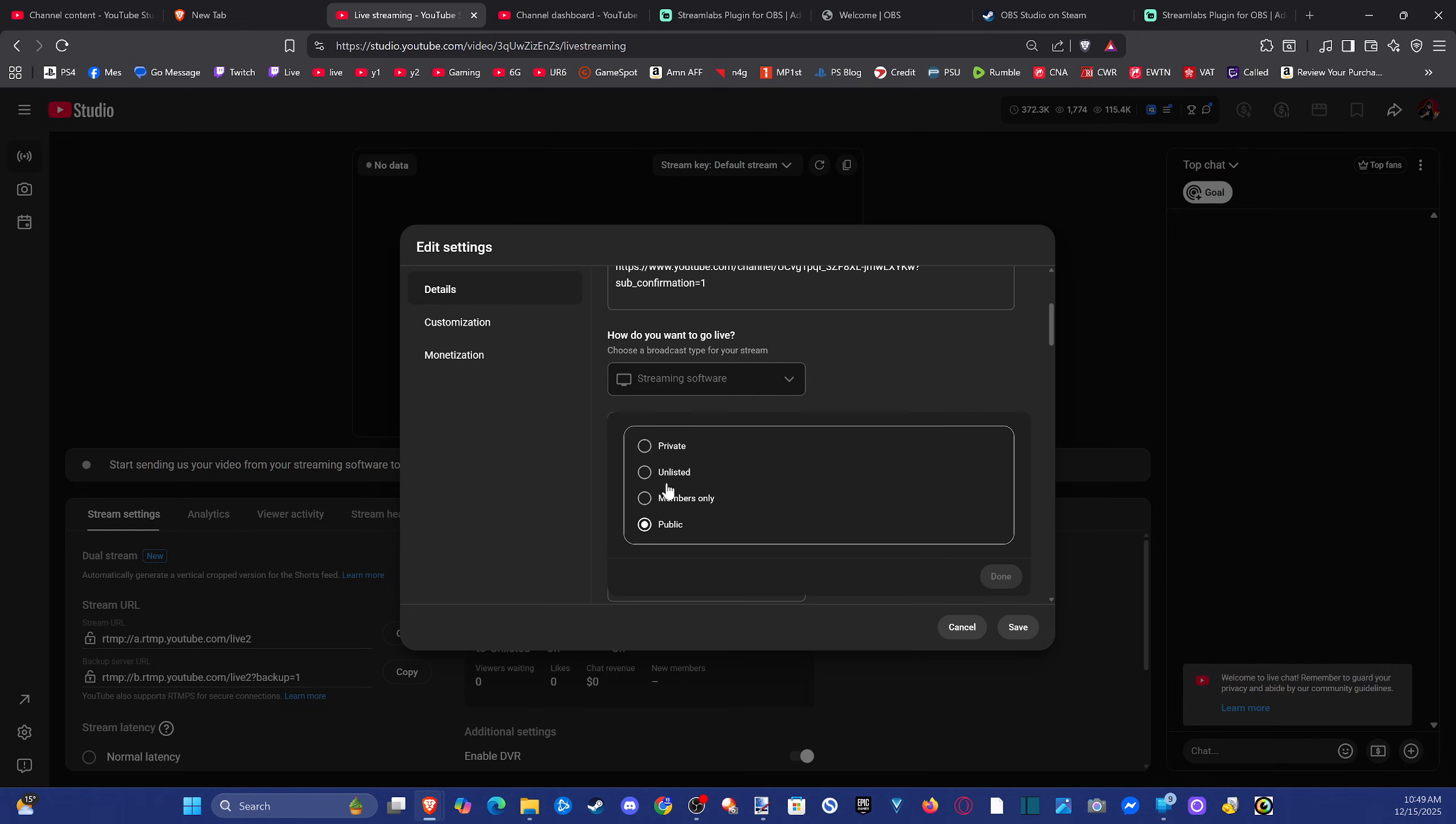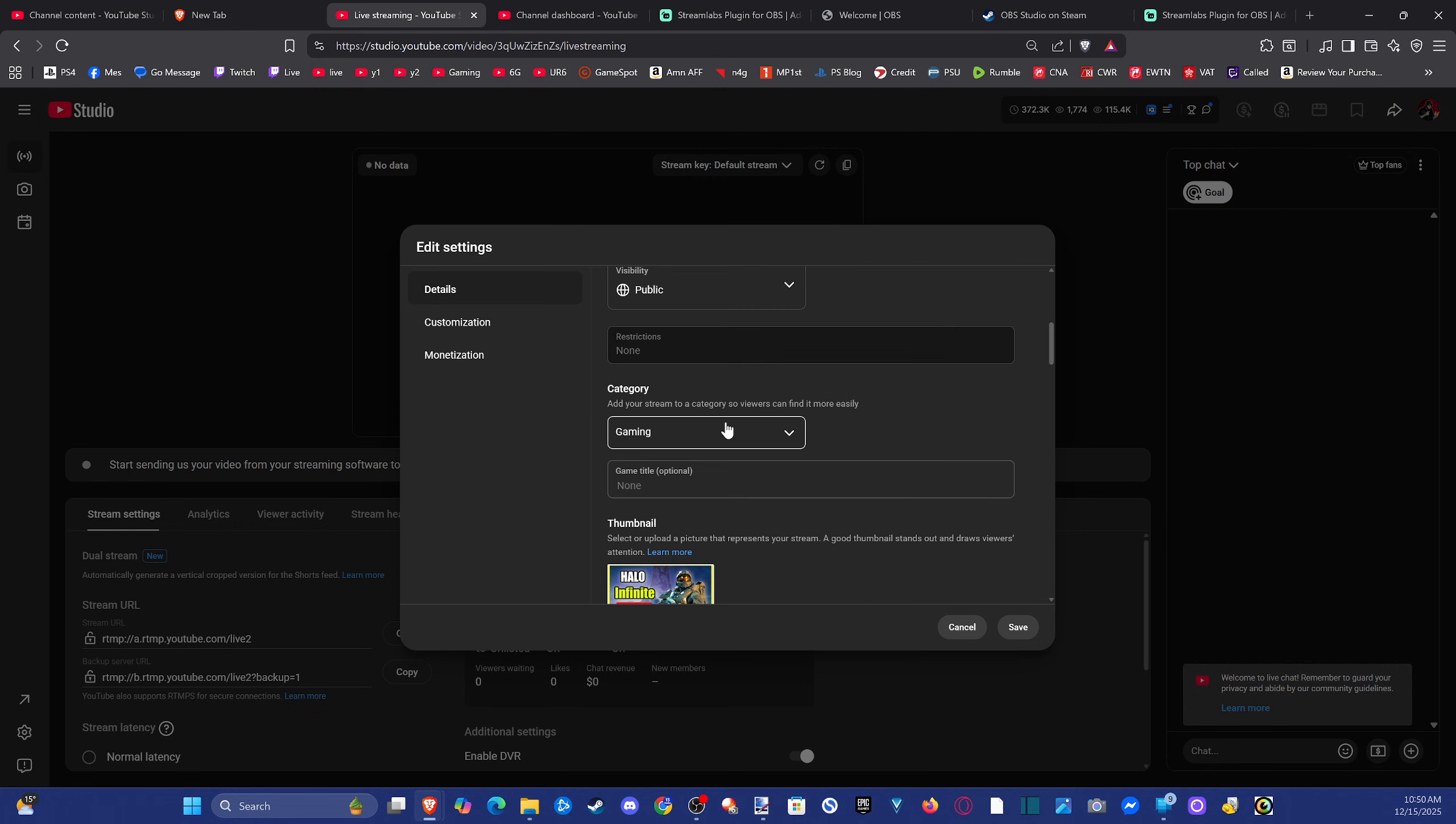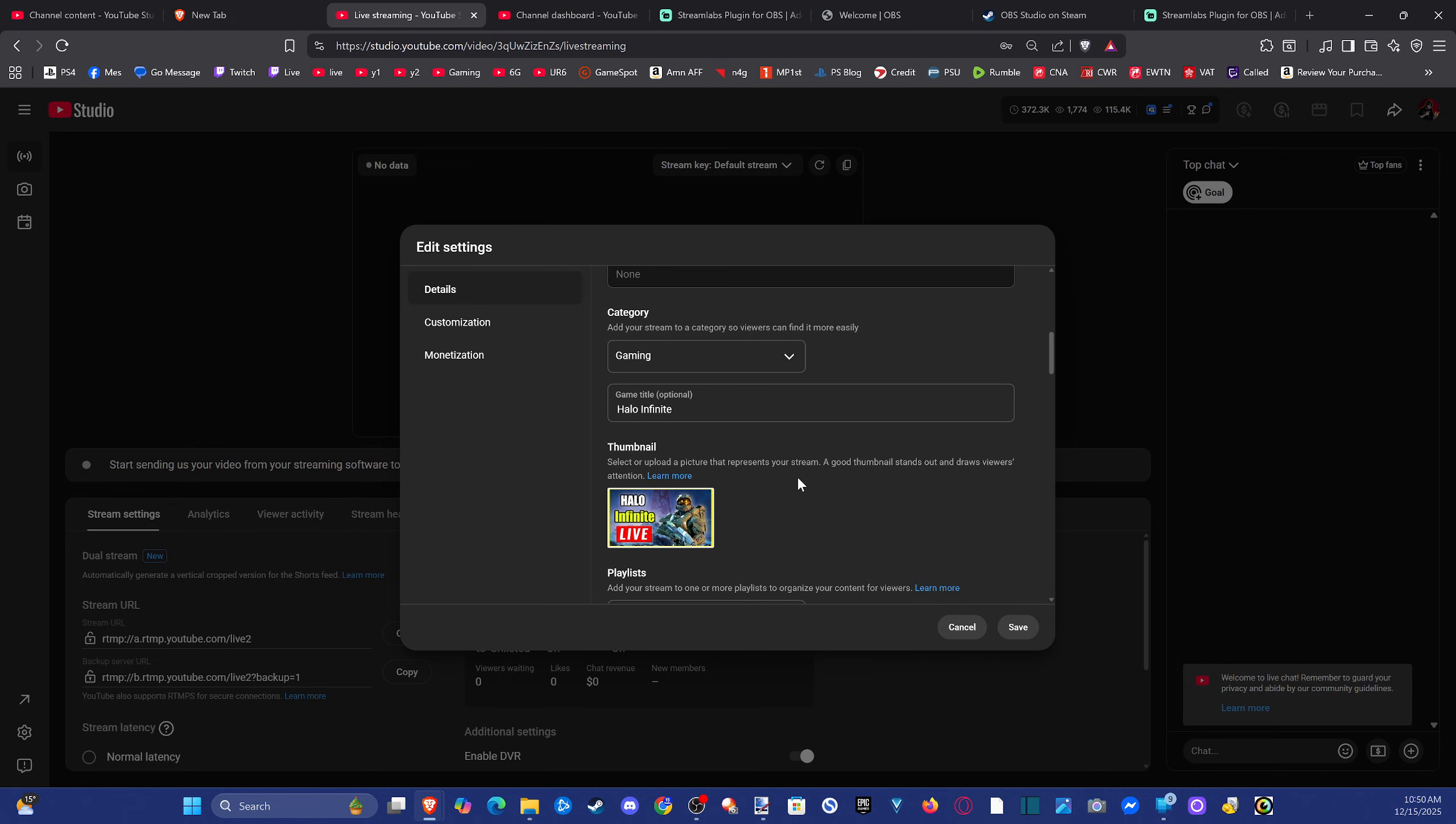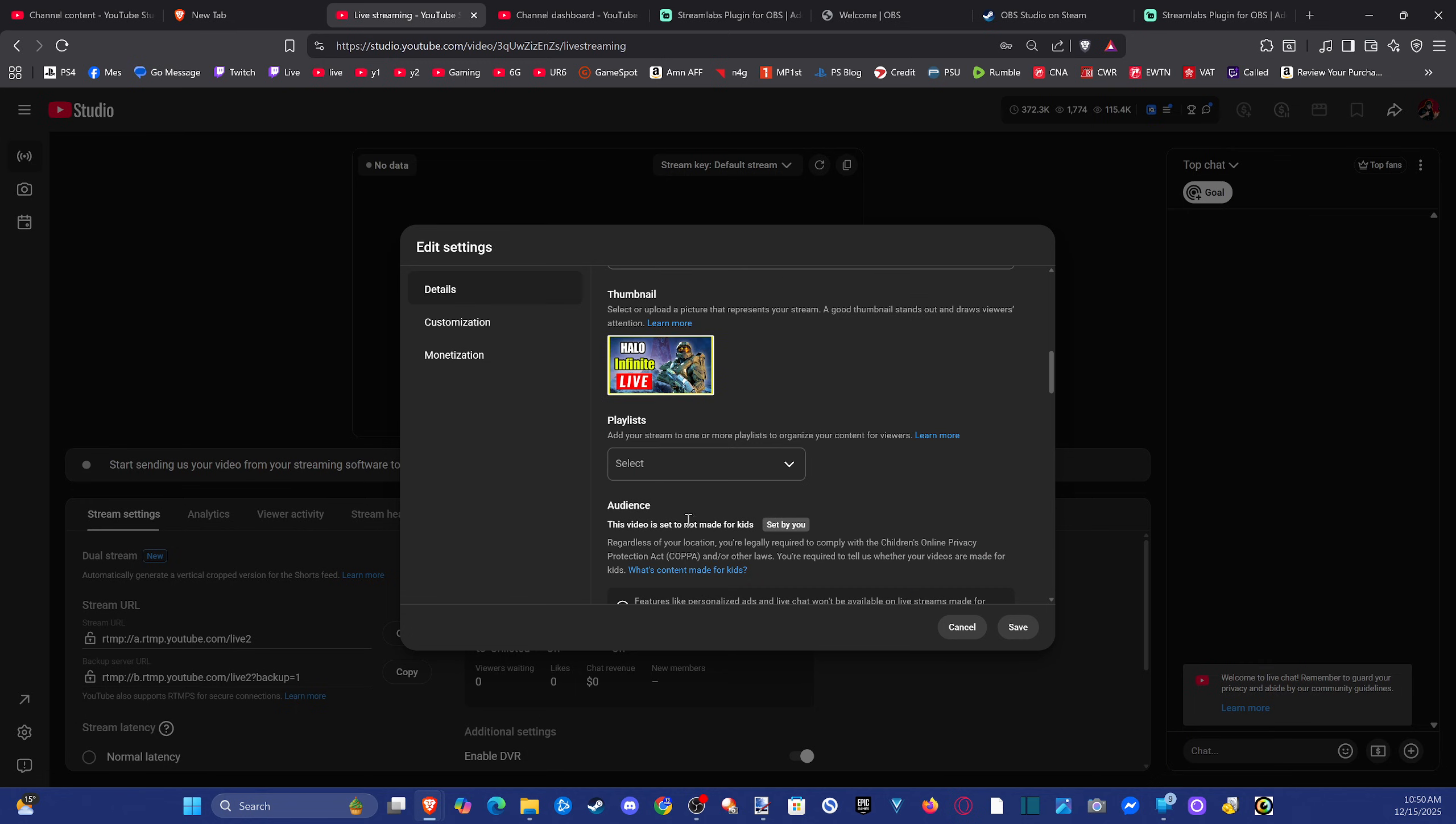If you want it to be public right away, I'd make it public so people can see it. If you are doing this the first time, maybe make it unlisted so you can kind of change it around. But make sure it's public, otherwise people won't be able to see it. And then we can go to the category, gaming, we can put in our thumbnail right here, we can put in the title of the game, like Halo Infinite, and then it'll list it under the Halo Infinite section on YouTube for live streams. Put it into a playlist.